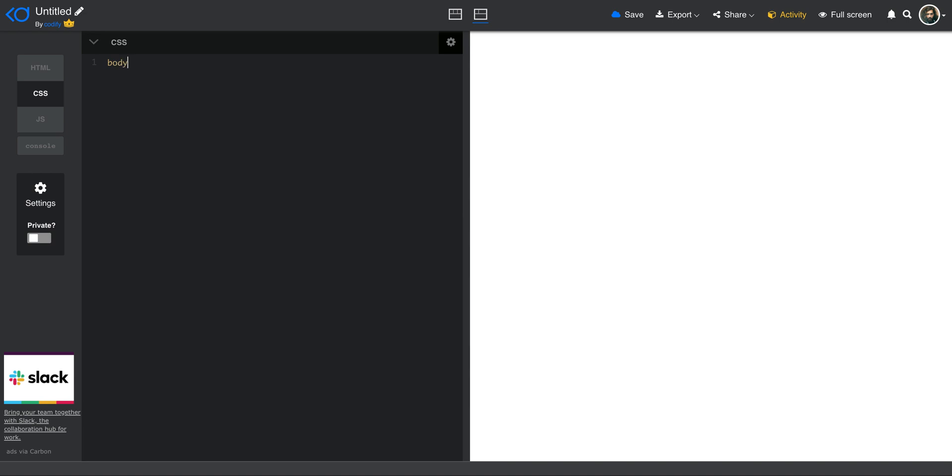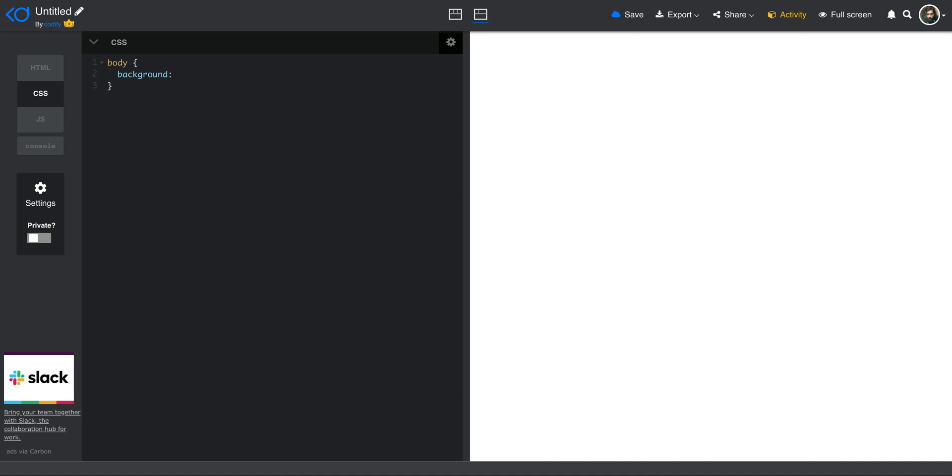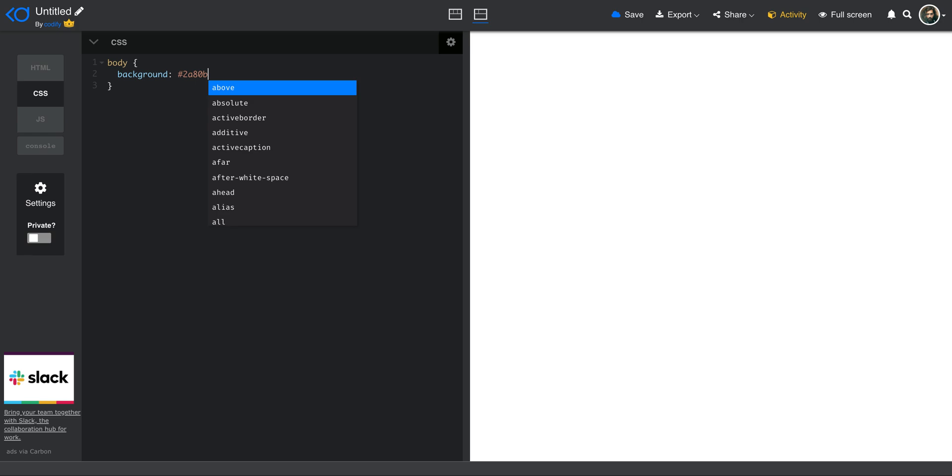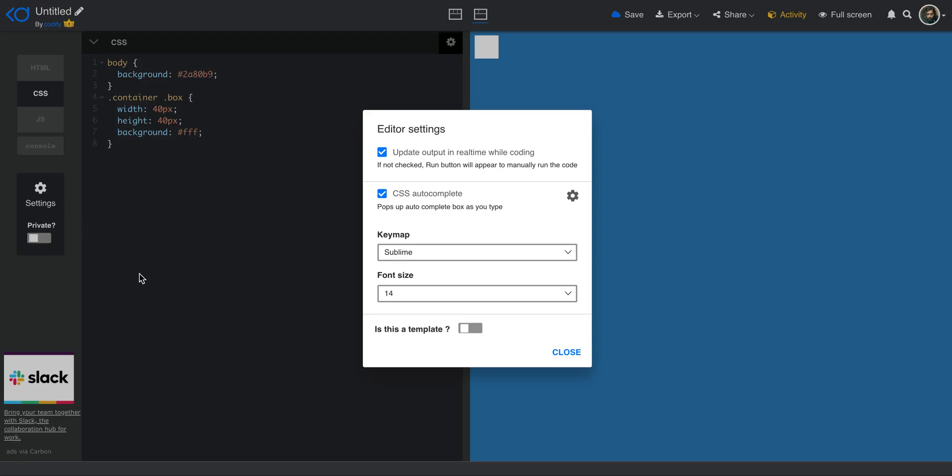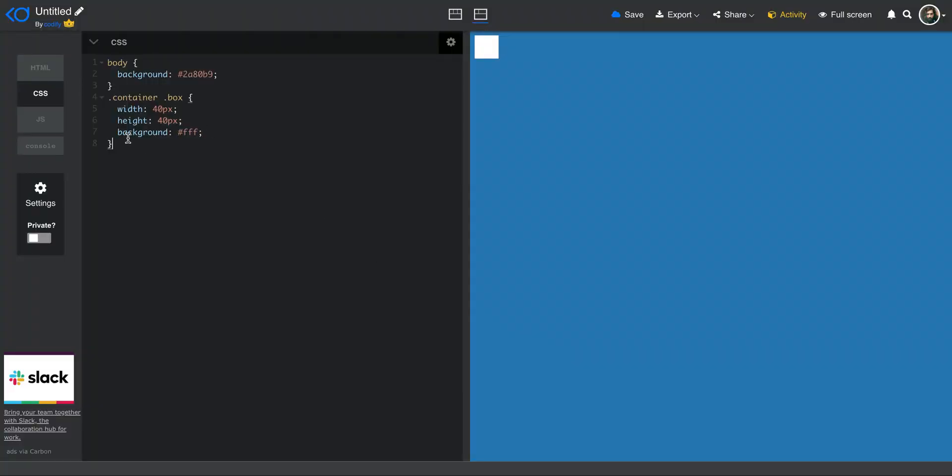I want the body background to be the same blue, so I'm just going to say background and then I use the hex code 2a80b9. And then let's start styling the box itself so that we have a reference in the page. I want the box to be 40 pixel height of 40 pixel and then the background I want it to be white, so fff. I have to add this dot here so that it understands the class. Now you can see that you have the box here. By the way, if you are interested in knowing how I have autocomplete on my CSS, if you click on these settings, you can enable the CSS autocomplete and then it suggests the CSS properties.